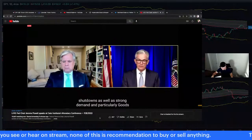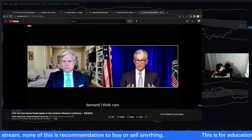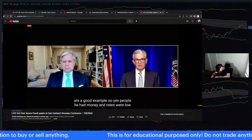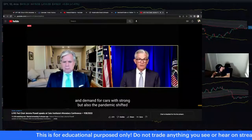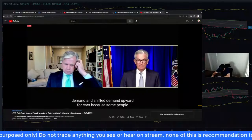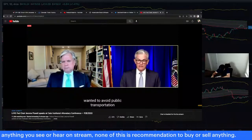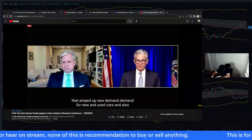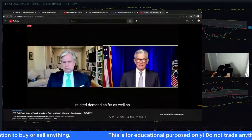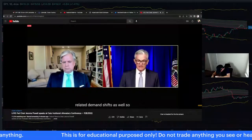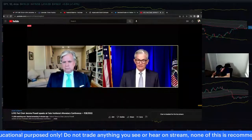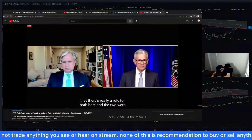Powell: People had money, rates were low, and demand for cars was strong. The pandemic also shifted demand upward for cars because some people wanted to avoid public transportation. That amped up demand for new and used cars, and the shortage of semiconductors for cars emerged from pandemic-related demand shifts as well. The bottom line is there's really a role for both supply and demand here, and the two are tangled up in a way that's not easy to disentangle.